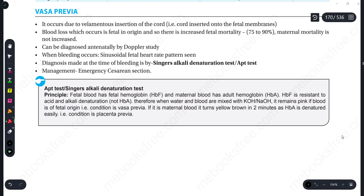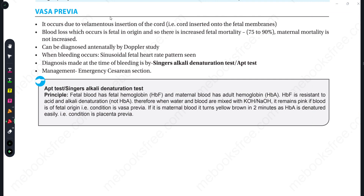The topic for today is vasa previa. Vasa previa occurs due to the velamentous insertion of the cord — the umbilical cord is inserted into the fetal membranes (amnion, chorion). That condition is called vasa previa.